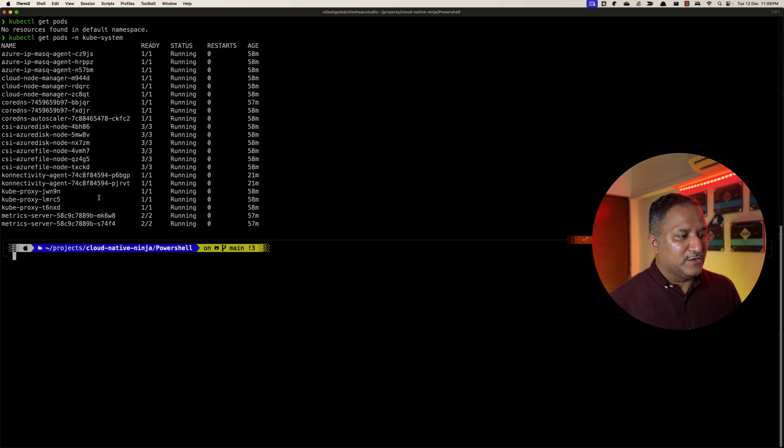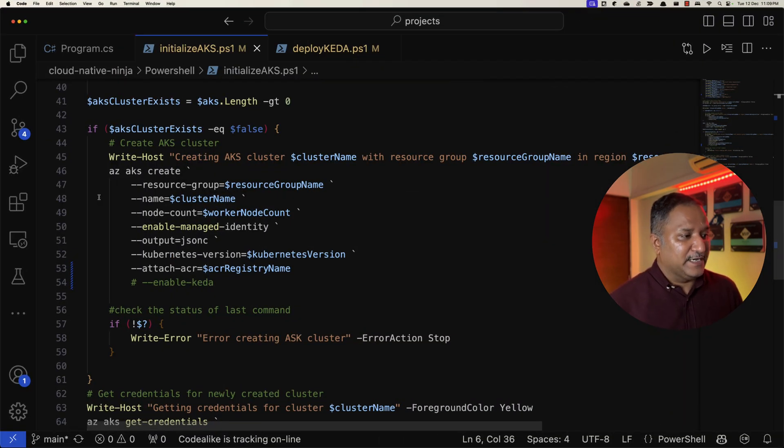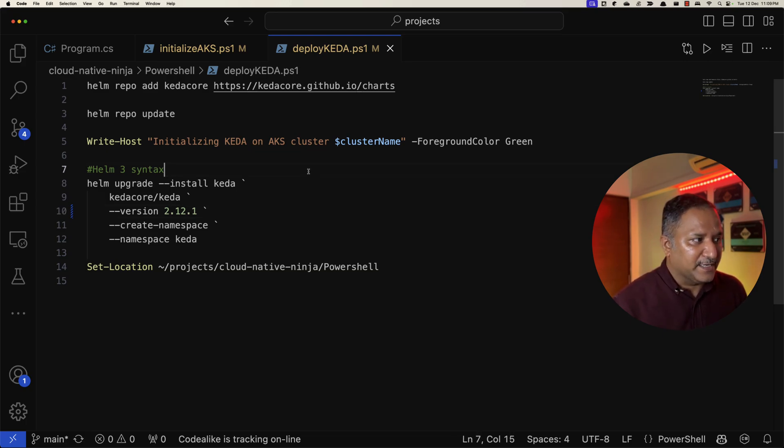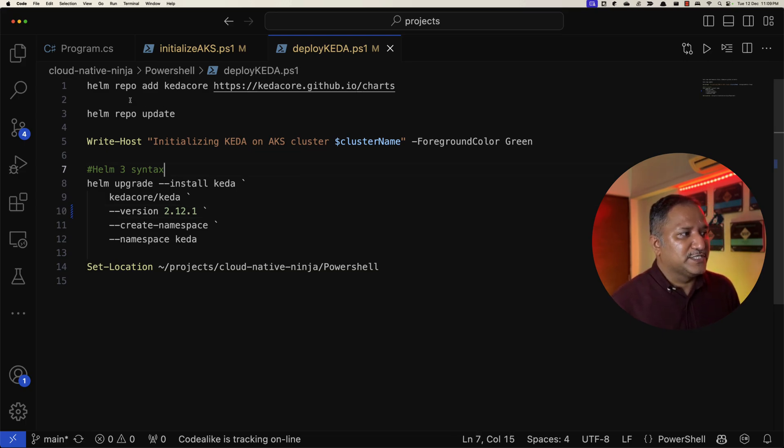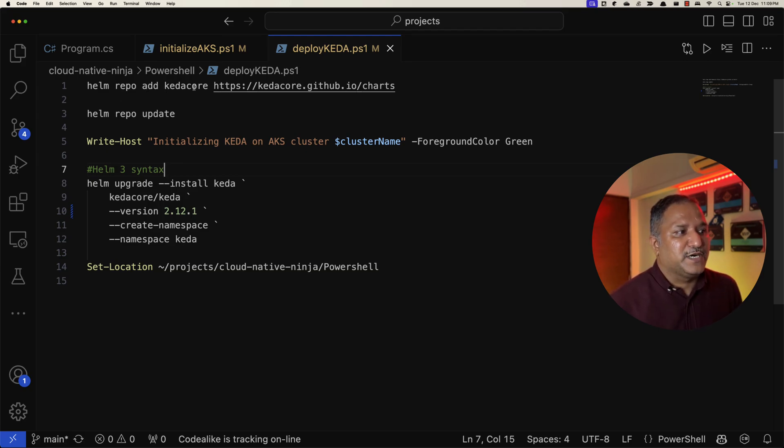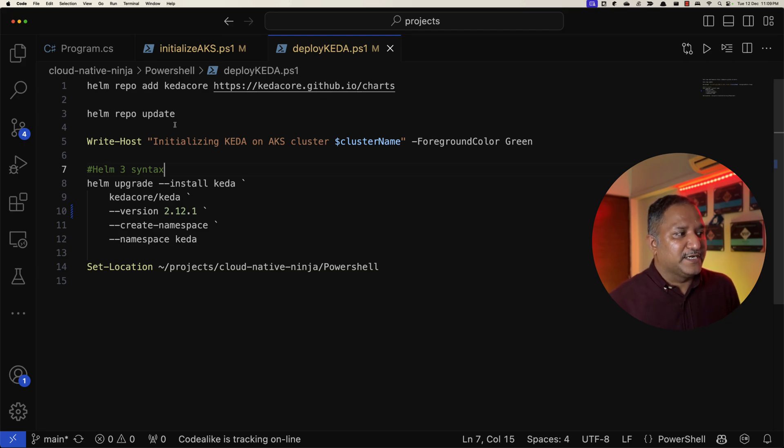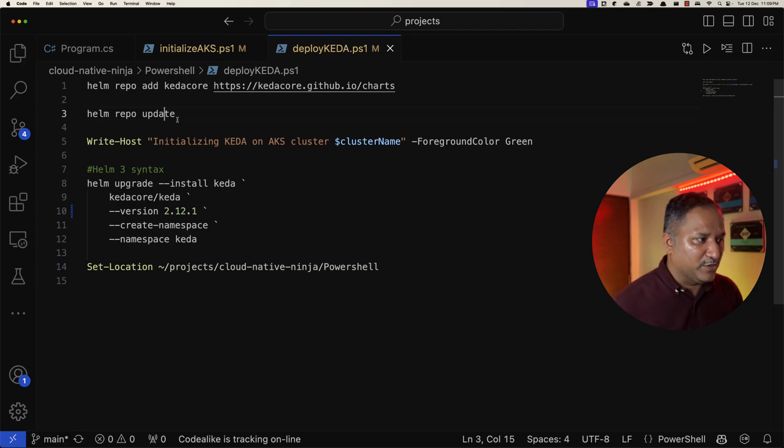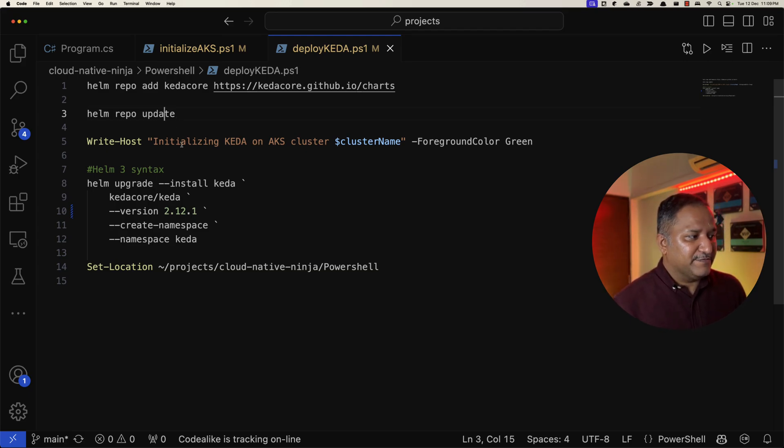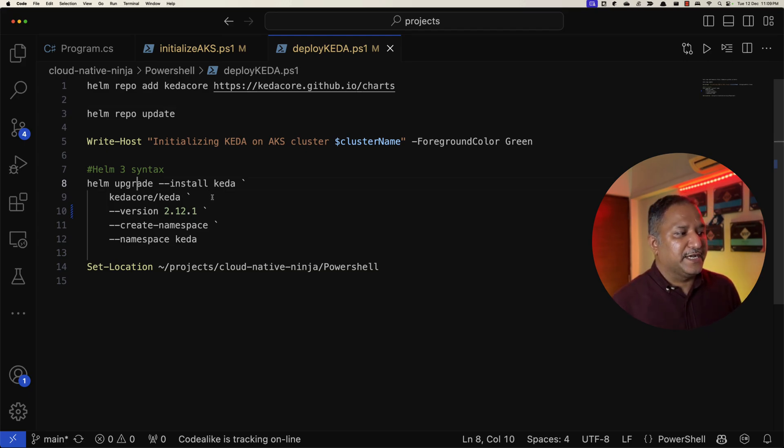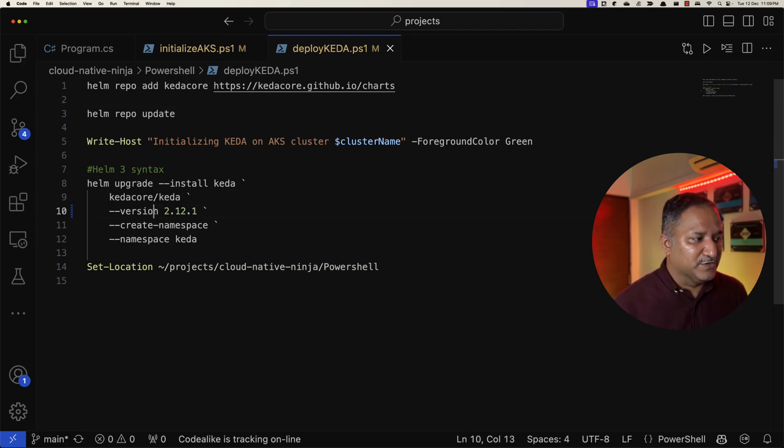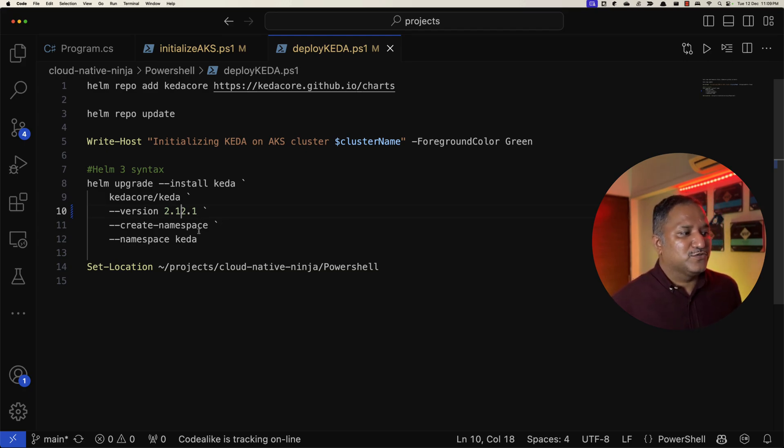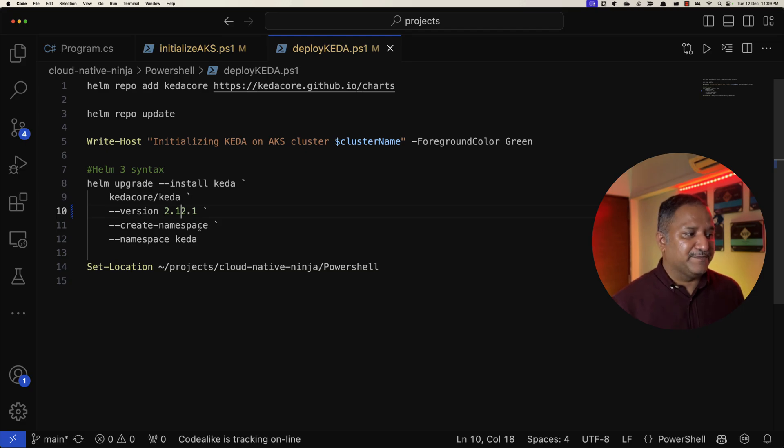Now to install KEDA, I'm going to use the Helm chart which is provided by KEDA. We are going to add a repository for KEDA core which is part of GitHub. This is the Helm repo and then we update it so that we have the latest definitions. Then we use the upgrade command to install KEDA and we specifically mention the version that we want to install, which is 2.12.1 in this case, and we also want to create a namespace with the name as KEDA.